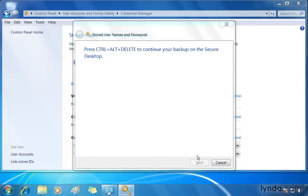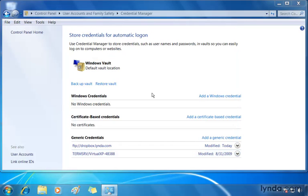The backup was successful, and I should probably take that USB drive and store it in a safe location. When I click finish, I'm back to my credential manager.